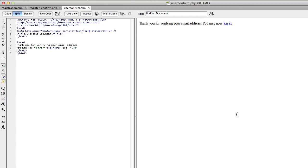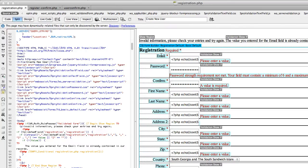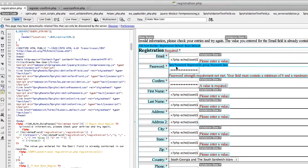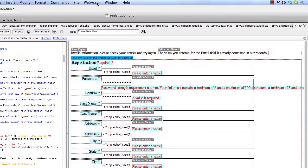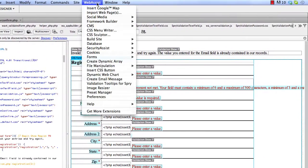The next thing I need to do is create an email that goes to the person who registered, providing them the special link to verify. So let's go back to the registration page. Here's my registration page that Security Assist built. We're going to have it send an email to our users, so click on Web Assist, then Create Email Message.